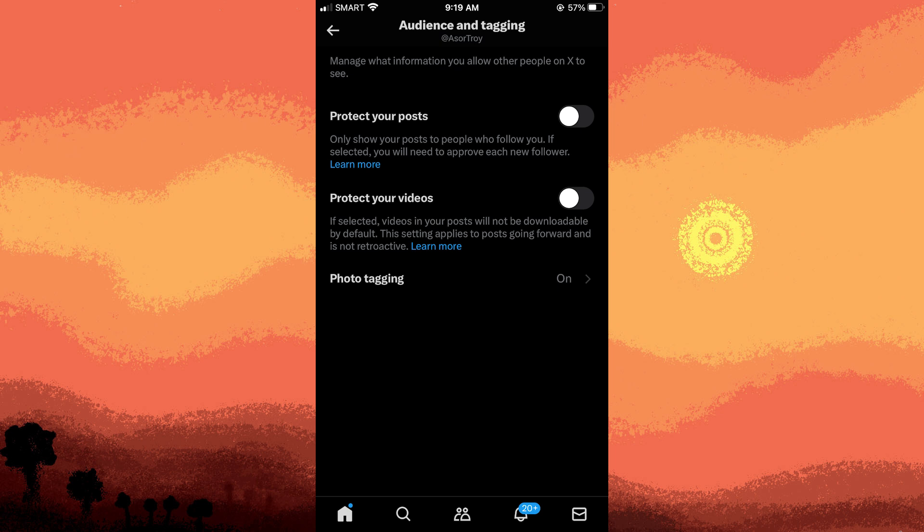Step six: after making your desired changes, be sure to save them.